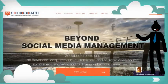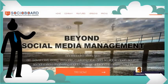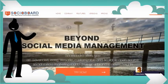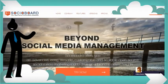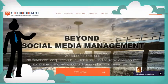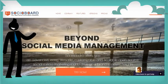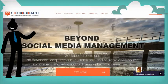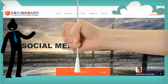Welcome to SociaBoard. SociaBoard is the first and only open source software in the world for social media content management, managing social media accounts, analytics, and reporting.